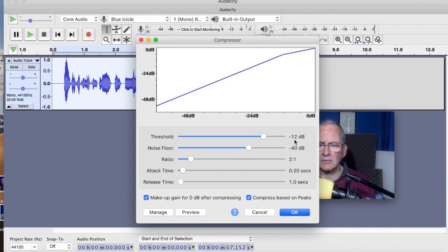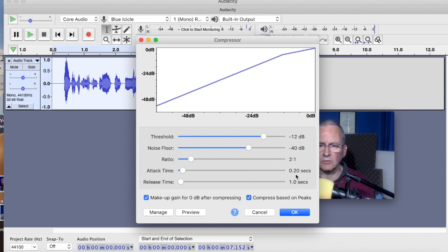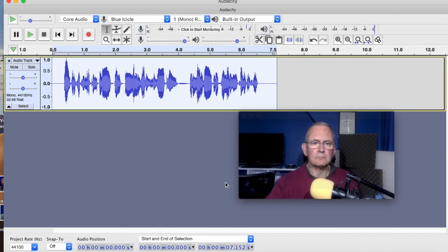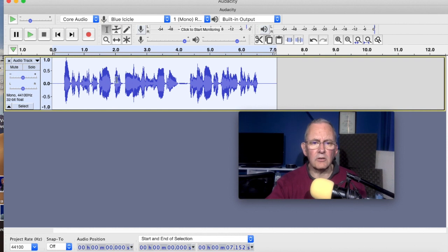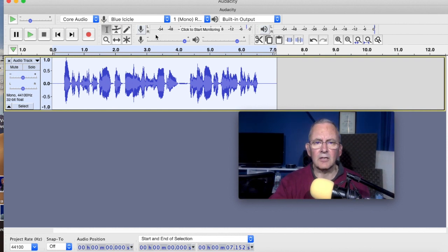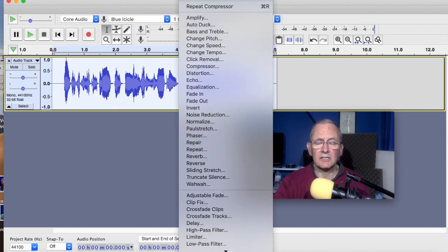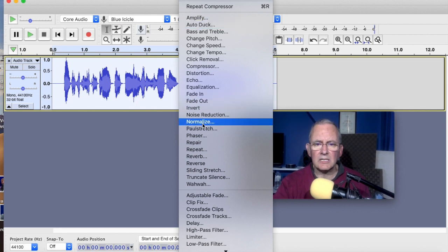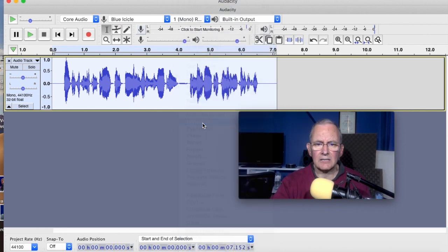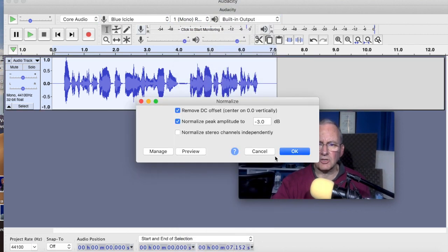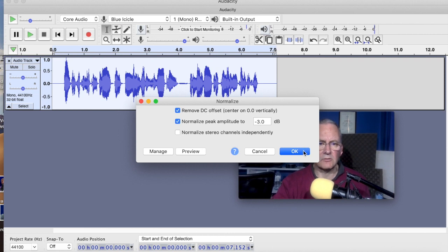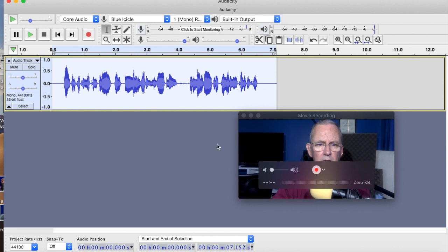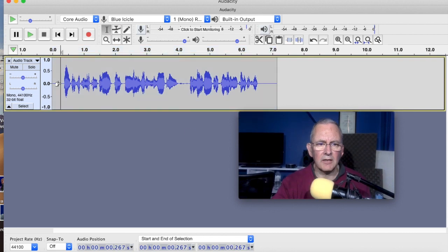Always check it's minus 12 on there on the threshold, minus 40, 2 to 1 ratio, 0.2 attack and one second release. Just press OK and that should do it. There we go. You can see it's already filled out nicely. And then I want to return to effects. I'm going to normalize now to minus 3 dB, which is a sort of standard normalization. There we go. It's defaulted to minus 3 dB. Let's do that. It'll bring it within range. Great. And now let's take a listen.